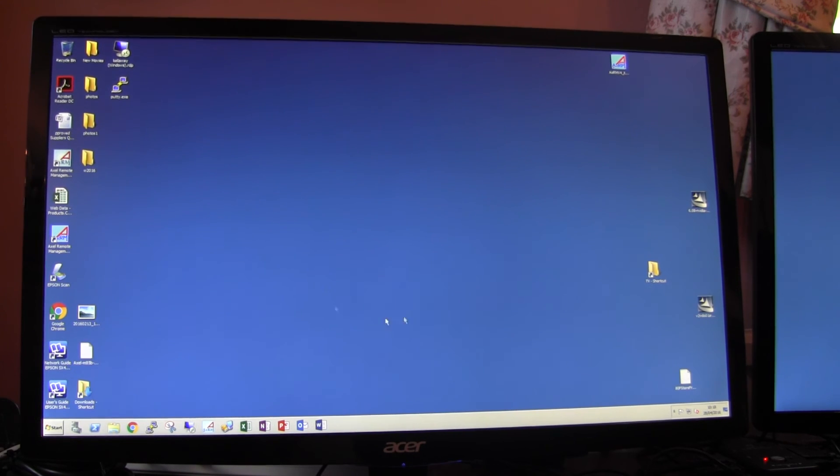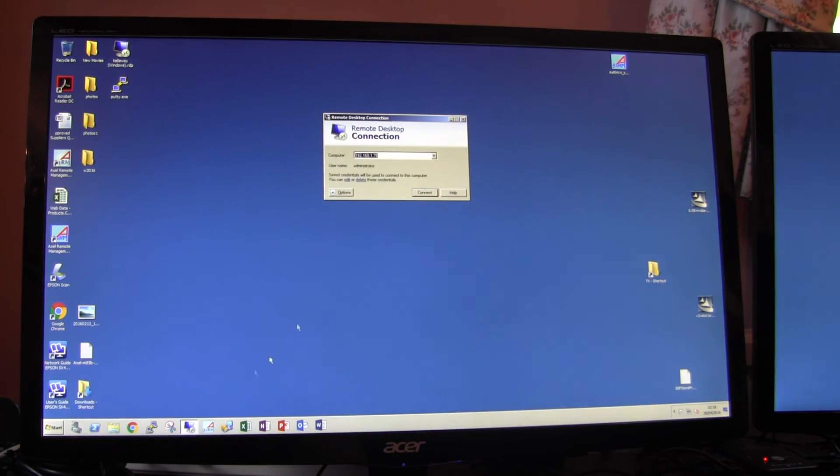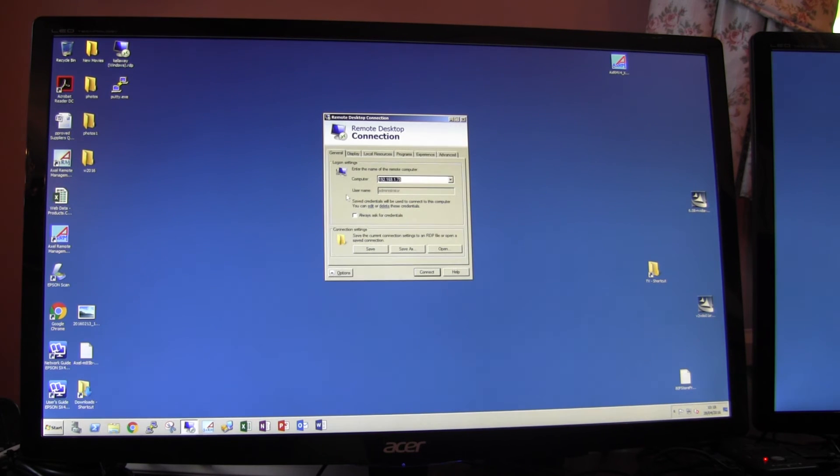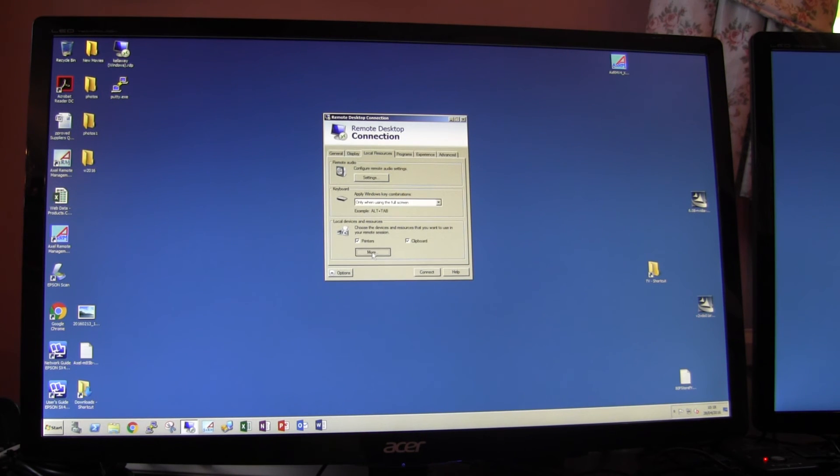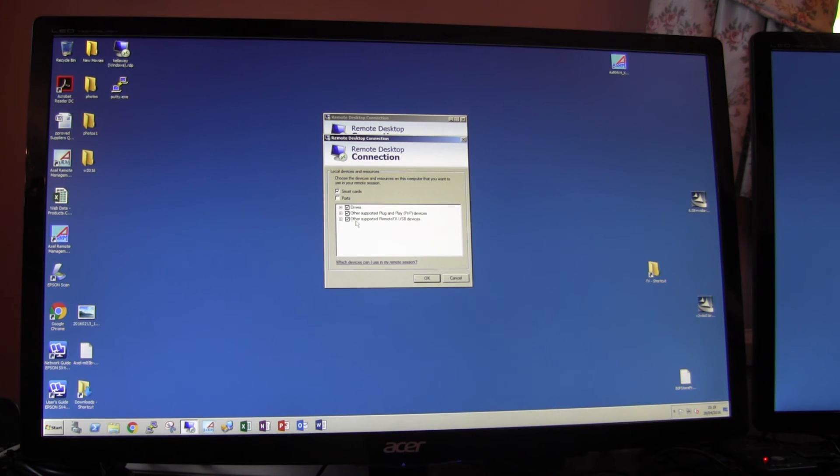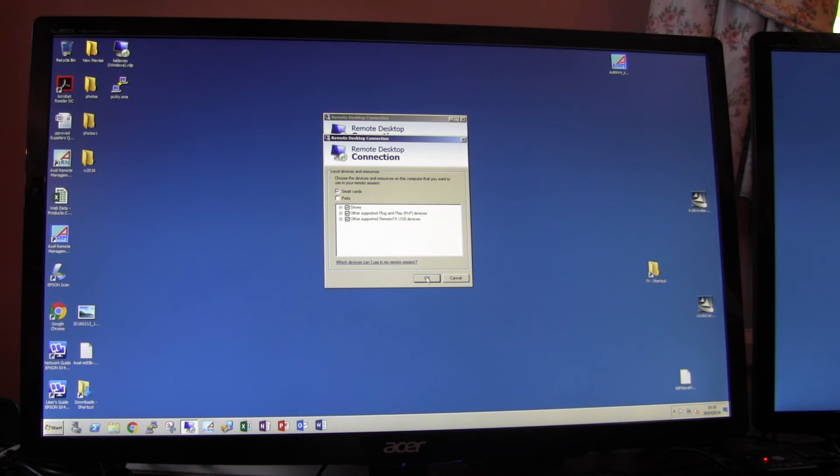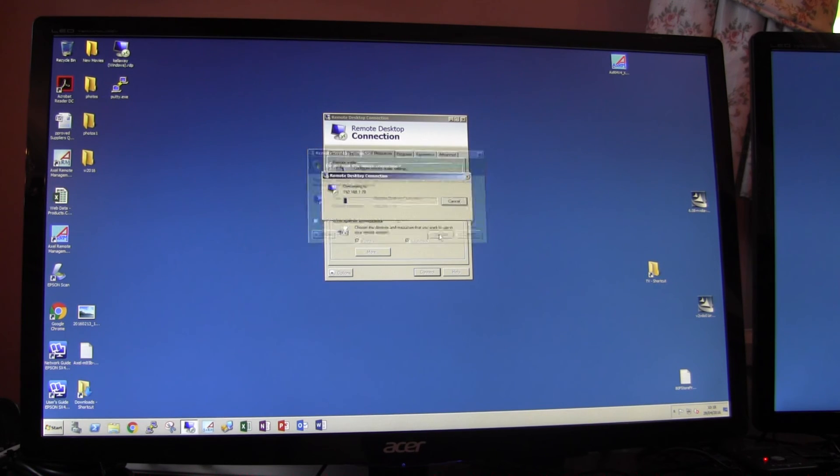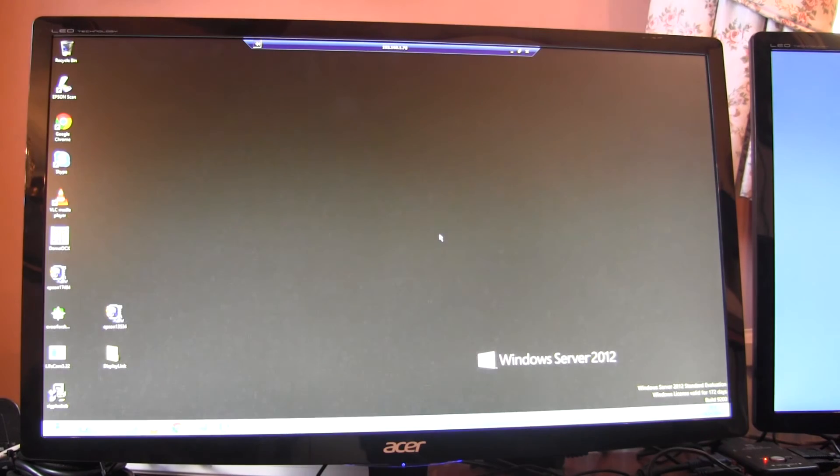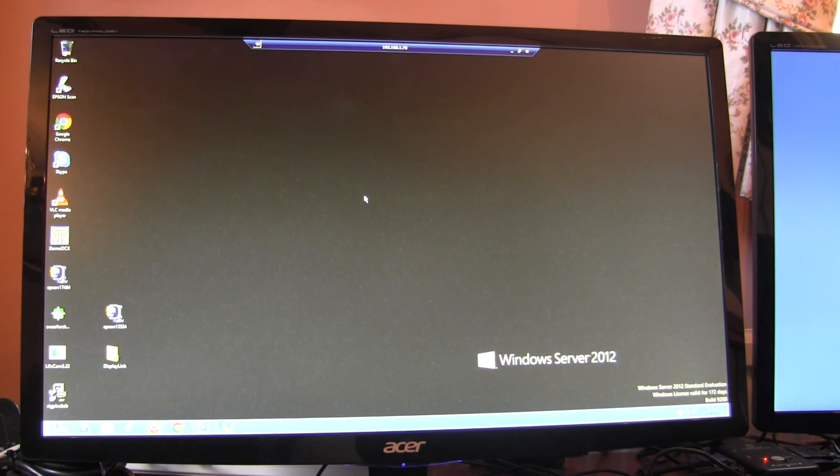this is now a PC. And if I open up the RDP connector and go into options, local resources and more, then down the bottom, I've ticked other supported RemoteFX USB devices. So if I click on that and connect, and I'm connecting to the same Windows 2012 server, then this is now a pure Microsoft environment.